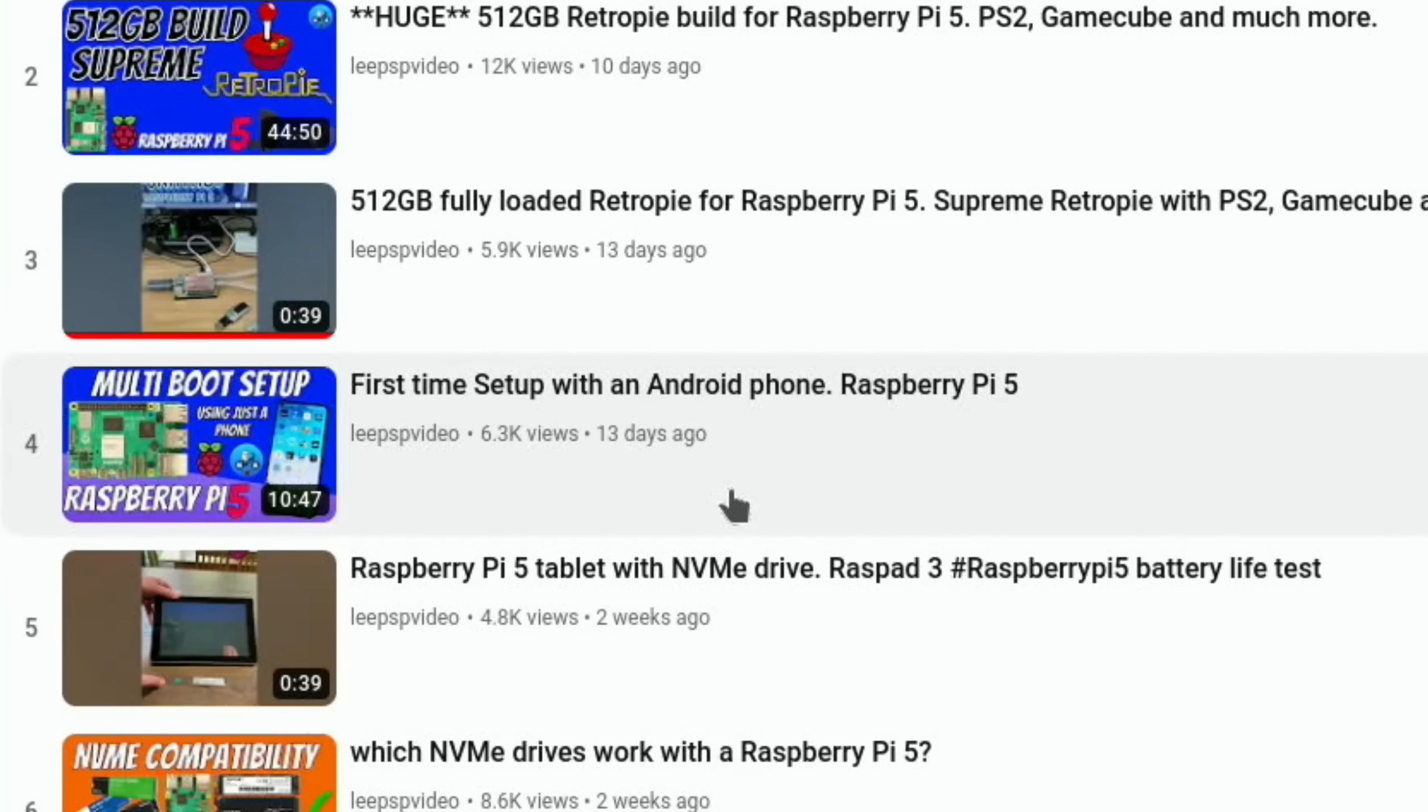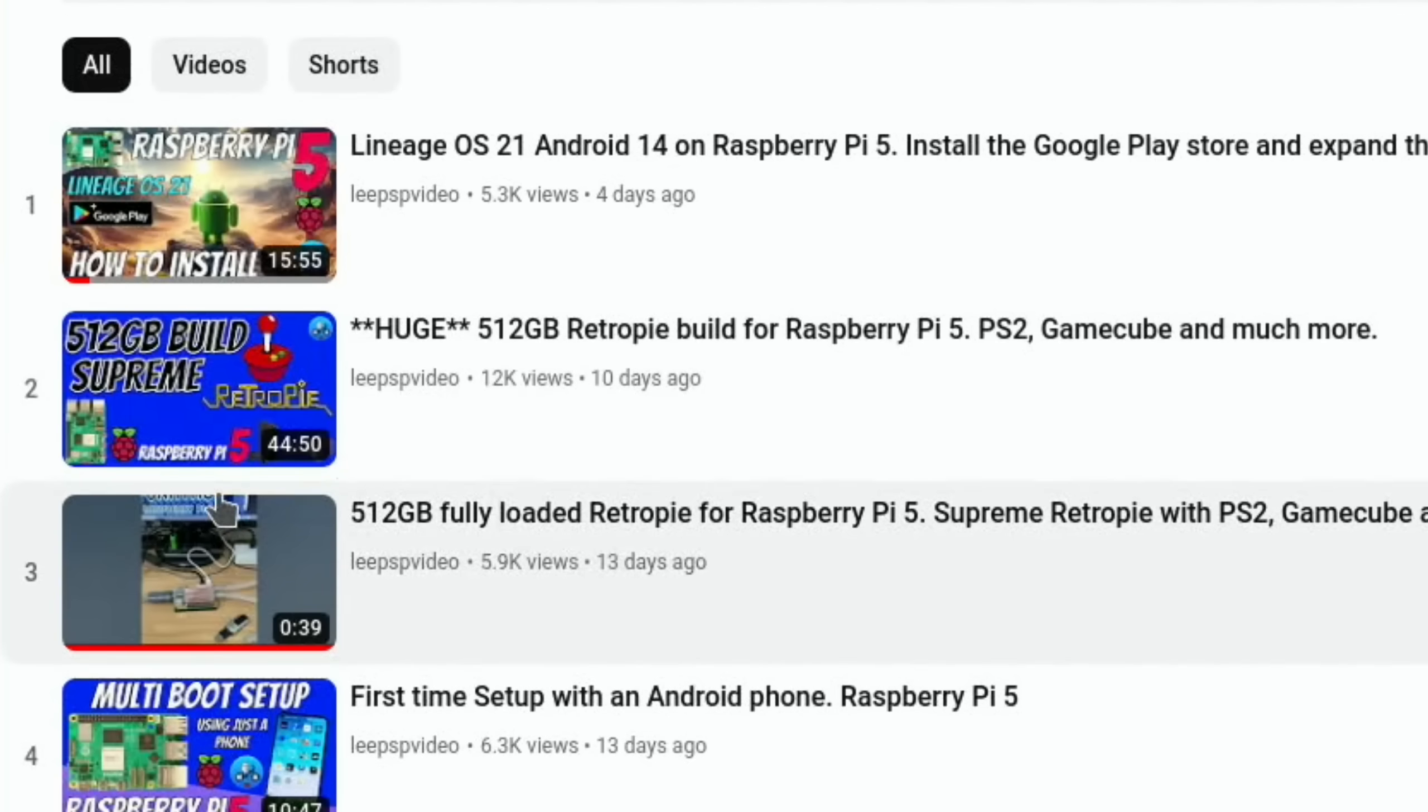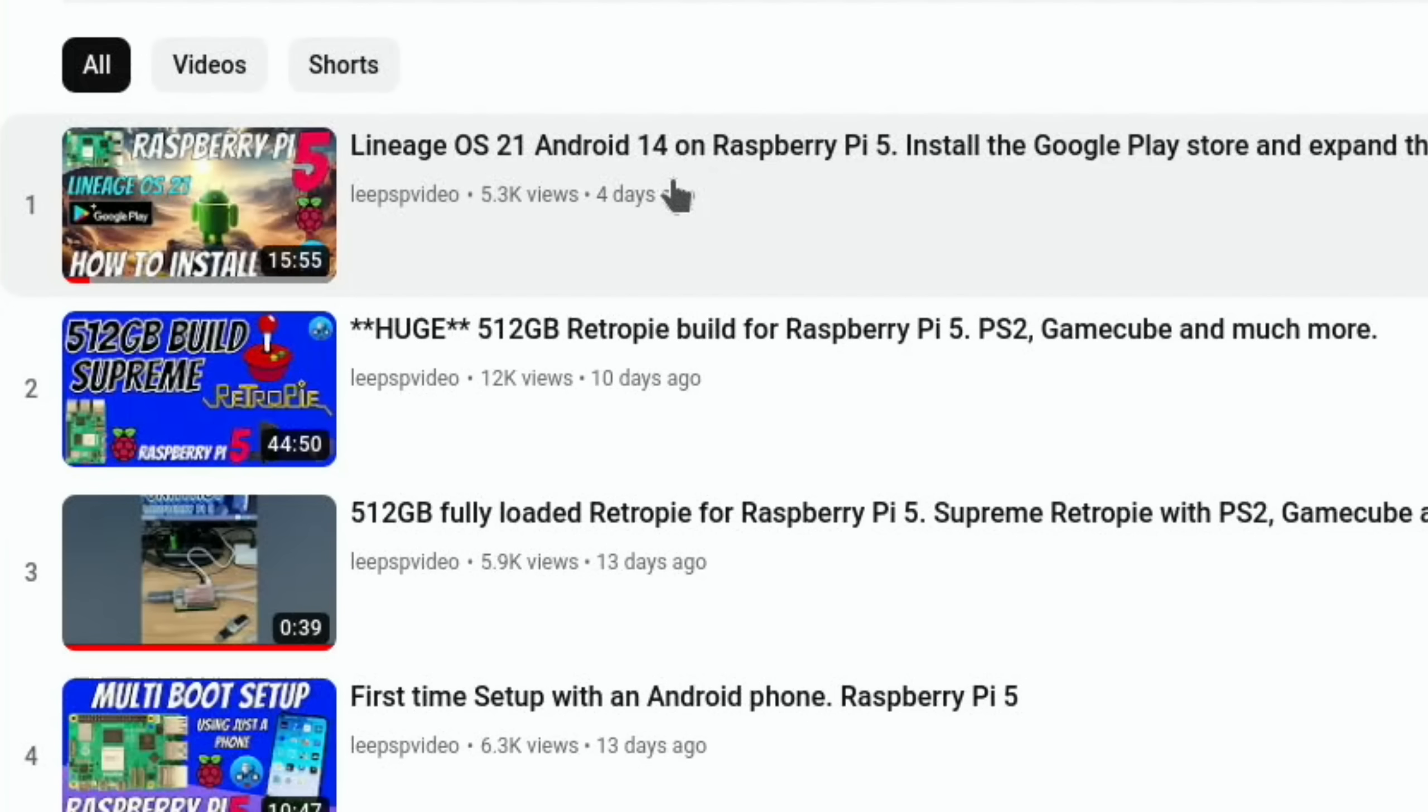It also showed how to set up Pin OS, a multi-boot OS, just using an Android phone. Then we had the huge Retro Pi build, this 512 gig Retro Pi build which was fully loaded with all sorts of games. Just recently we had LineageOS 21, which is Android 14 on Raspberry Pi 5. LineageOS is a much better version than the early AOSP versions. It's a much more polished experience.